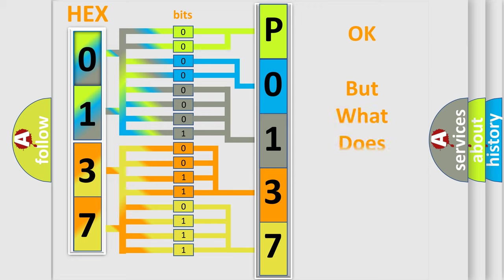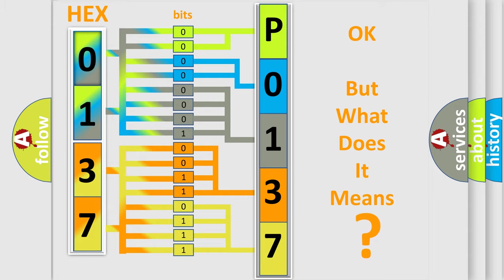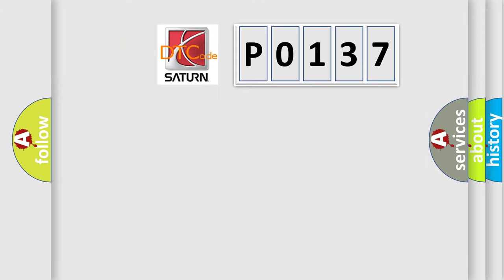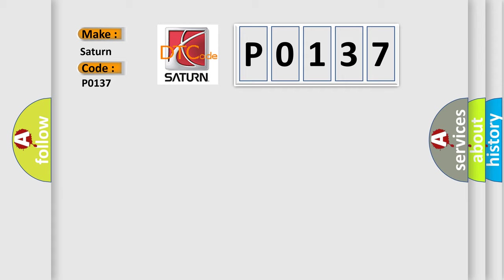We now know in what way the diagnostic tool translates the received information into a more comprehensible format. The number itself does not make sense to us if we cannot assign information about what it actually expresses. So, what does the diagnostic trouble code P0137 interpret specifically for Saturn car manufacturers?